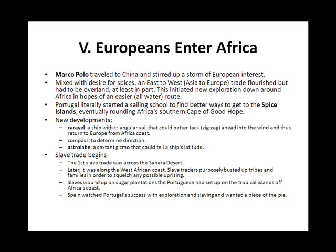New developments included the Caravelle, a ship with a triangular sail that could better tack, or zigzag, ahead into the wind and thus return to Europe from Africa's coast. The compass was used to determine direction. The astrolabe was a sextant-like instrument that could tell a ship's latitude.